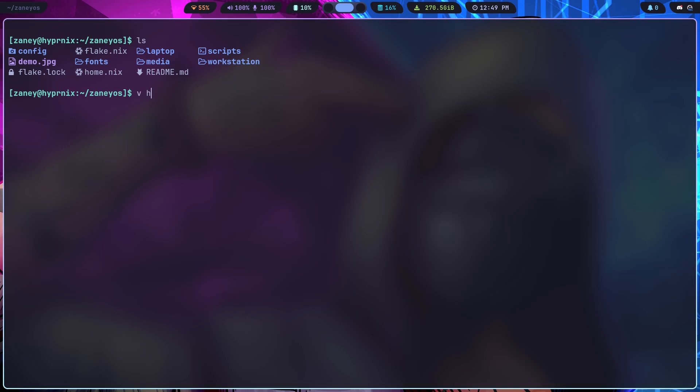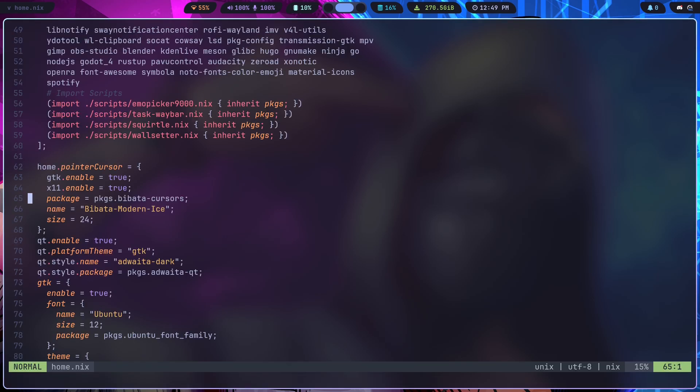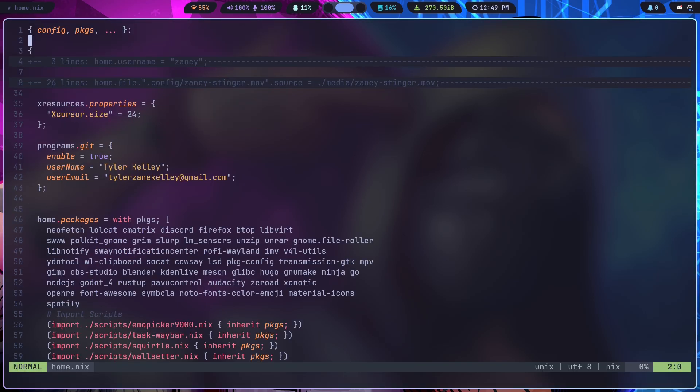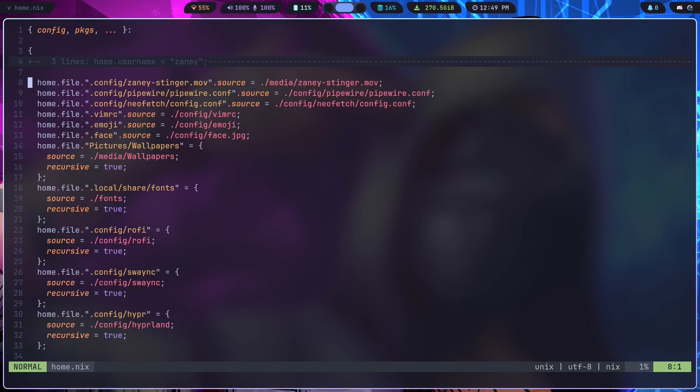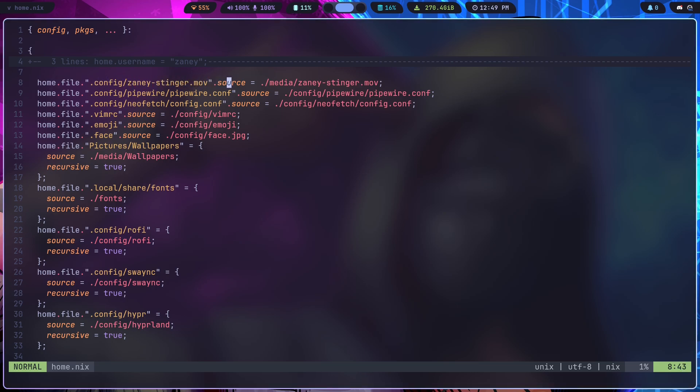If I go up here, I actually have all of these home files being created from this Git repo. So it sim links these files over there, and it can do it with folders.